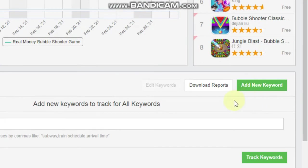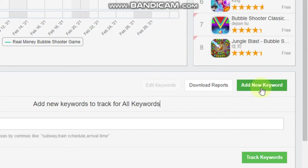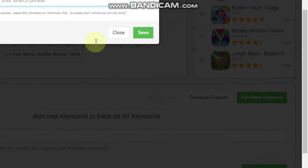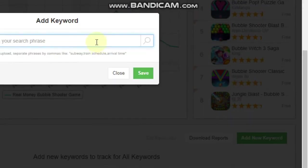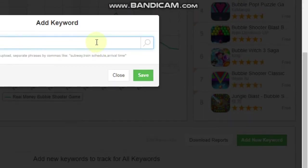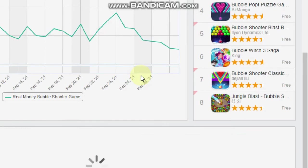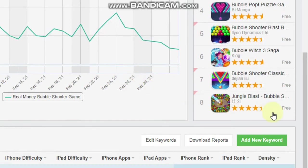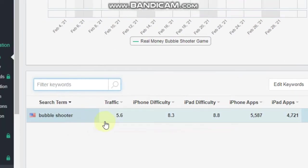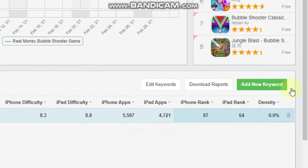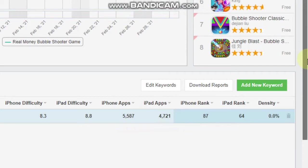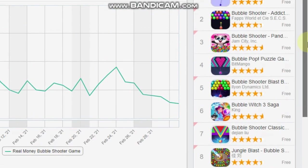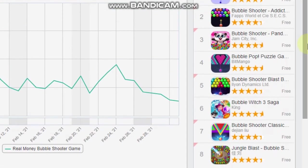Over here, you will find a place to put in your keyword. So let's say I have a bubble shooter game that I want to research keywords for. What I'll do first is go to Add a Keyword, type in Bubble Shooter.